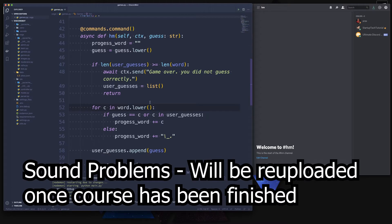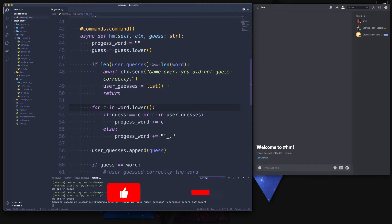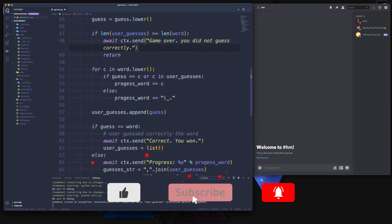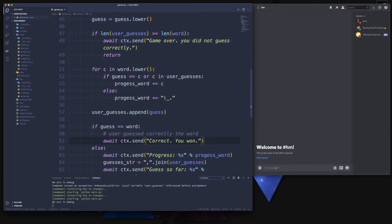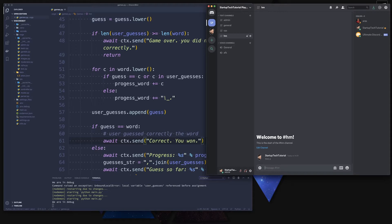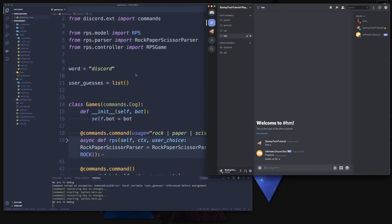Hello and welcome back to our ultimate Discord bot course. I'm going to start changing a few things from what we did in the last episode. Let's quickly remove the user guesses list over here and save this. Now our hangman game should work again.